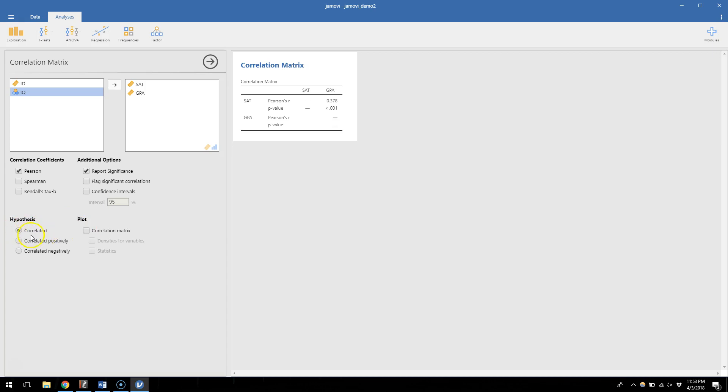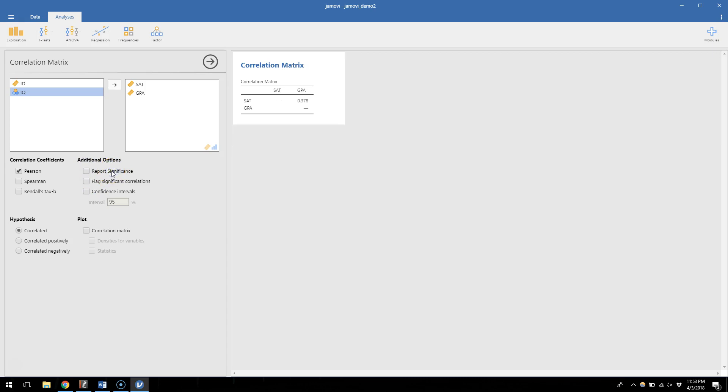Our hypothesis is related to them being correlated, which is the two-tailed hypothesis, versus being specifically positive or negative, which would be one-tailed hypotheses. And then our additional options here are one to report significance. If I turn that off I don't get P values anymore. So sometimes that's cool if all I want to know is the amount of correlation, but usually I want to test the significance, so I leave that on.